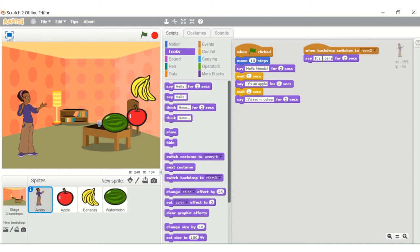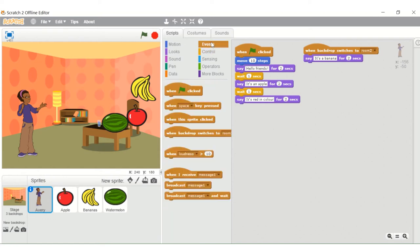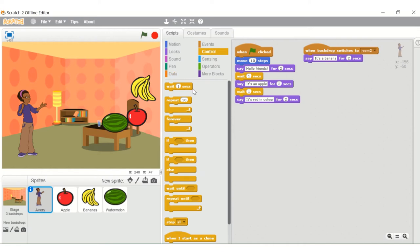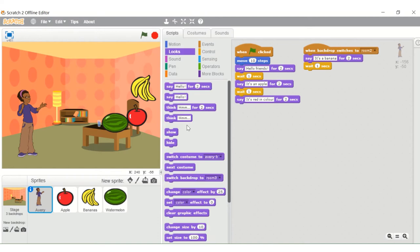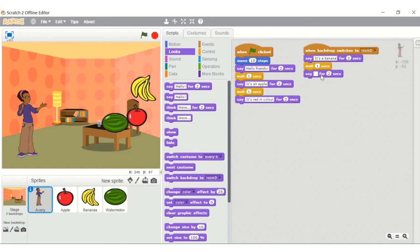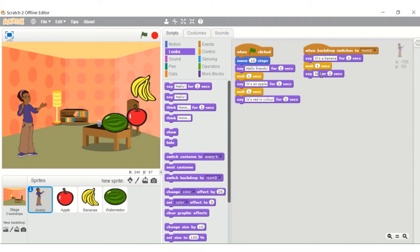I typed it. The next step is you need to go to control and take wait once again. Then she should again say 'It's yellow in color' - so we need to type it. Now we've typed it.